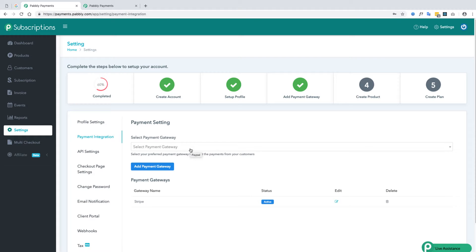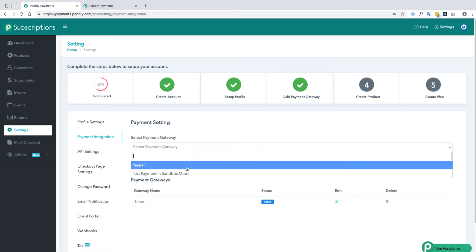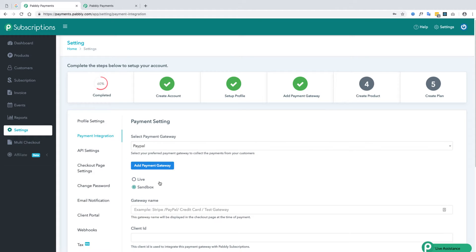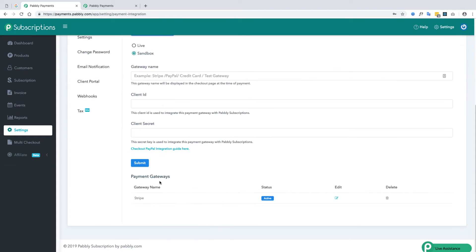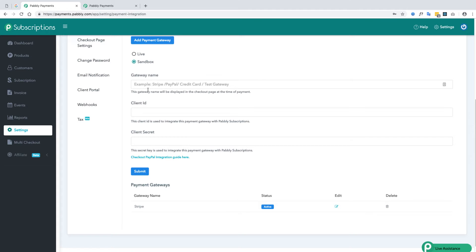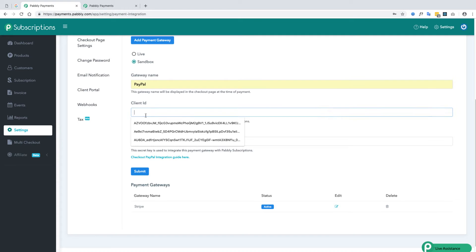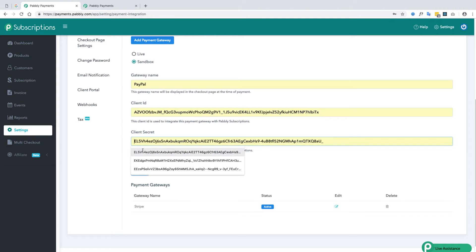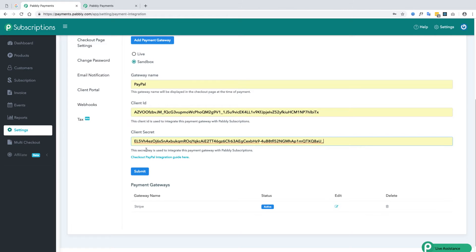Now we will integrate PayPal. For adding the PayPal payment gateway you will need a client ID and a secret ID which you will find in your PayPal account. You will name your payment gateway and add the client ID and secret ID in the respective sections and submit.